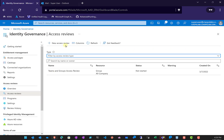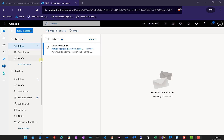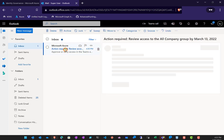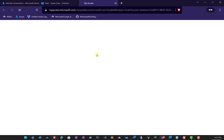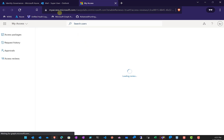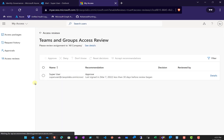We'll go back to Identity Governance and wait a moment for that email to come through to our super user. The email has arrived. The reviewer needs to take action, and I can select the option to start the review. When I do so, I'll be taken to myaccess.microsoft.com — you could navigate there directly if you wanted to. Here is the review.